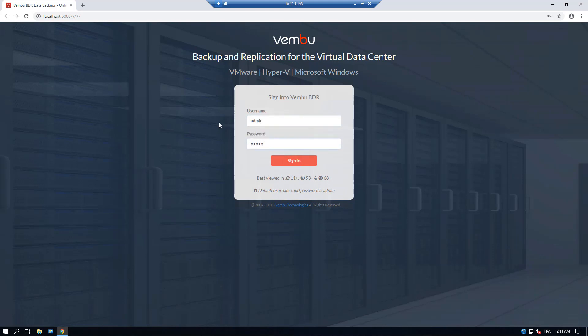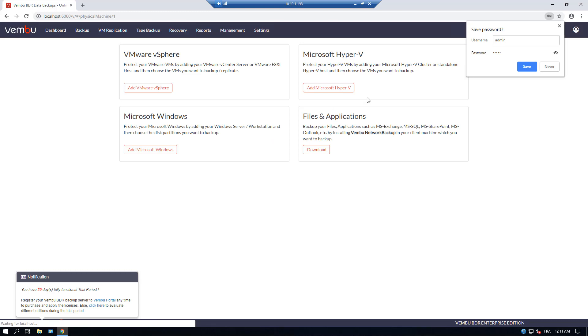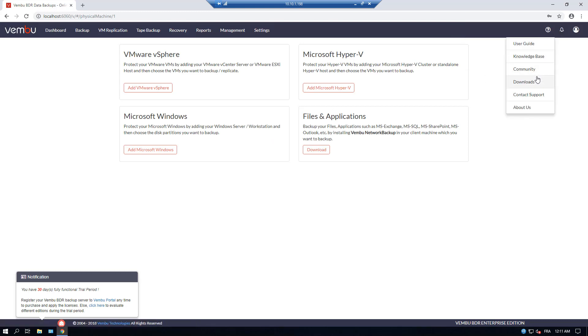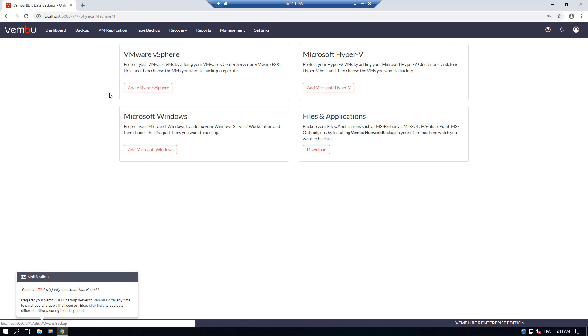Here we are signing in as admin-admin is the default. You can change the default password later.